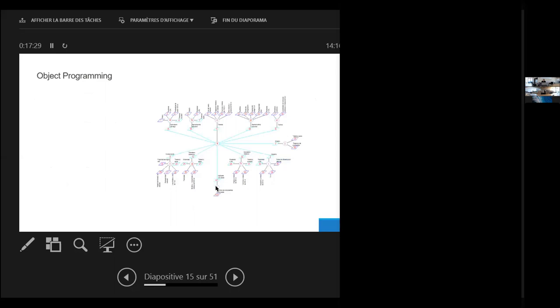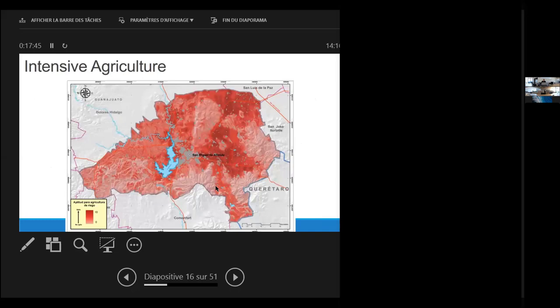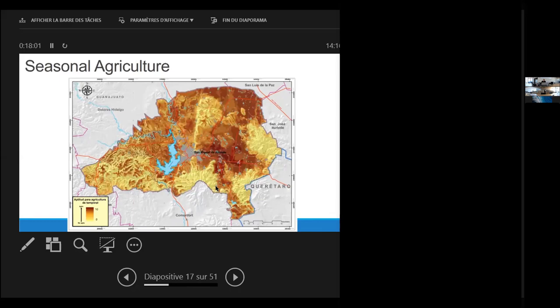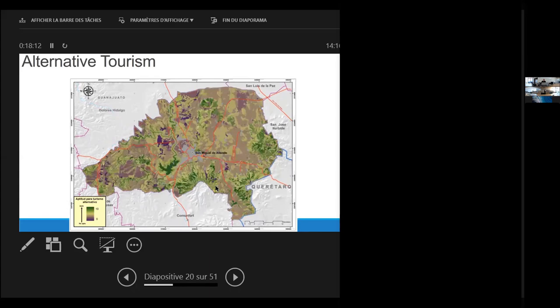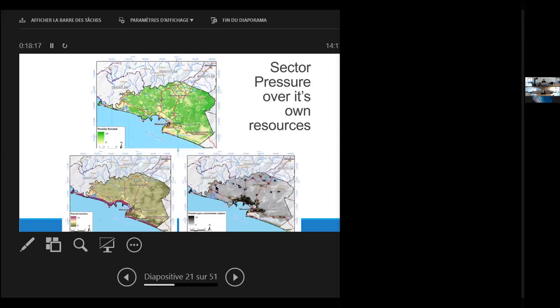These resources are pondered, and then we can have maps of the special, favorable conditions for any set of variables. Through project object programming, we can add up all these variables into one map to provide what would be the feasibility for a certain use in a certain part of the land. We have maps like this, where the higher the intensive color shows the best aptitude for X sector. This is for intensive agriculture, or for seasonal agriculture, or for conservation purposes, or for extensive cattle ranching, or for alternative tourism, etc. For each of the sectors that were defined in the region.